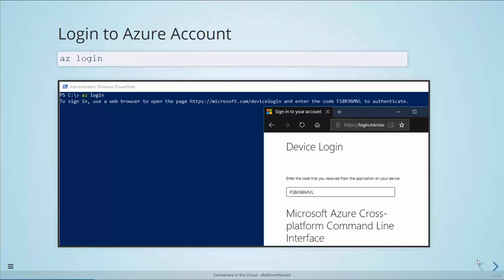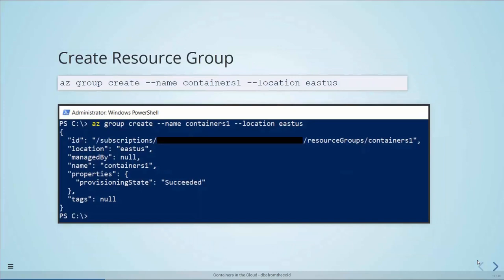Let's get into actually building an ACR. I'm going to use the Azure CLI, which is a cross-platform tool to manage Azure resources. Each command has its PowerShell equivalent — there's a Windows branch on my GitHub with all the equivalent PowerShell commands. The first thing is to log in to our Azure account with 'az login', which spins up a web browser and authenticates us. Once logged in, we create a resource group with 'az group create', give it a name like 'containers-one', and pick a location such as East US.